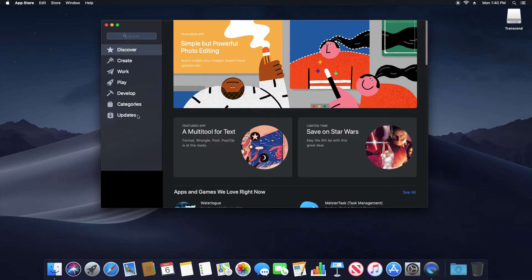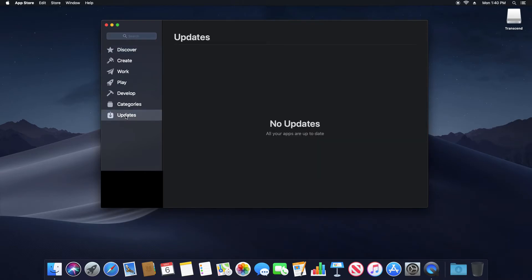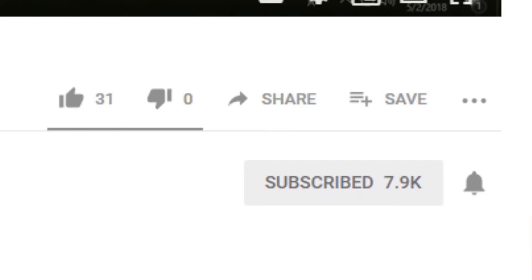You'll just want to look for where it says Updates and click on it. This will check to make sure all the applications on your Mac computer are also up to date. If any updates are needed, it will list them here and give you the option to update them as needed.